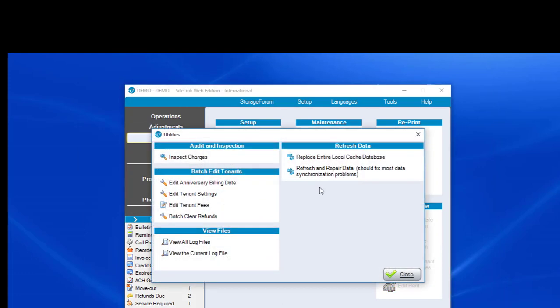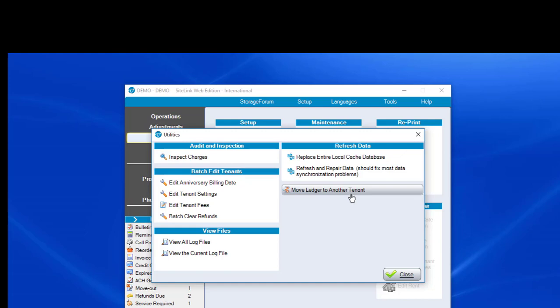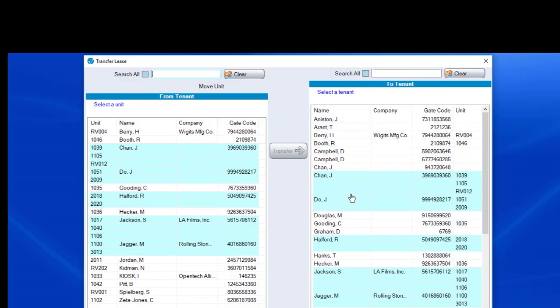Well, unfortunately, you could have a situation where maybe there was a husband and wife that had two units together and they get divorced. We see this more times than we'd like where they get divorced and now spouse one is going to keep unit one. Spouse two is going to keep unit two. They just want to unlink it. They want to separate it.